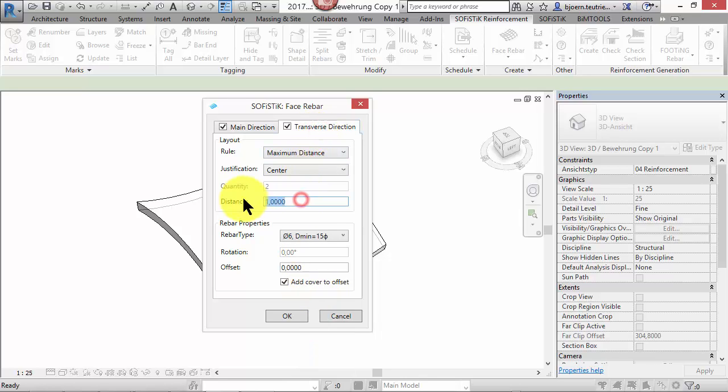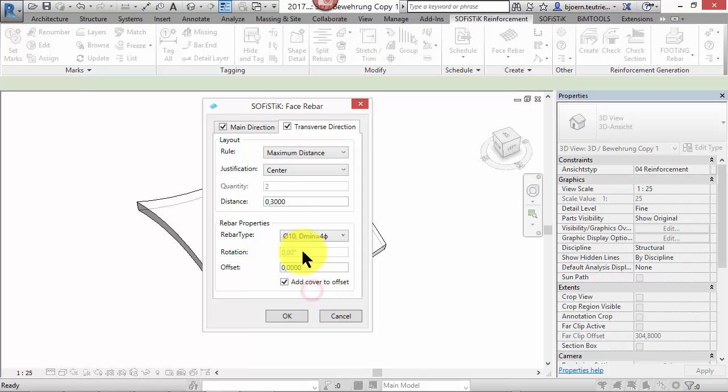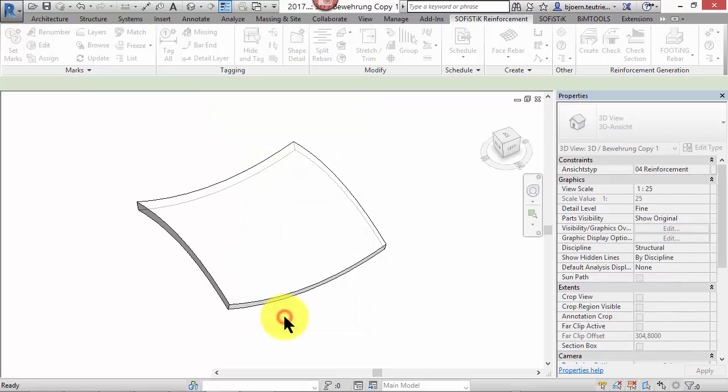Probably you are already familiar with that. Furthermore, you can rotate the main direction of the rebars and add an offset. Confirm with OK.